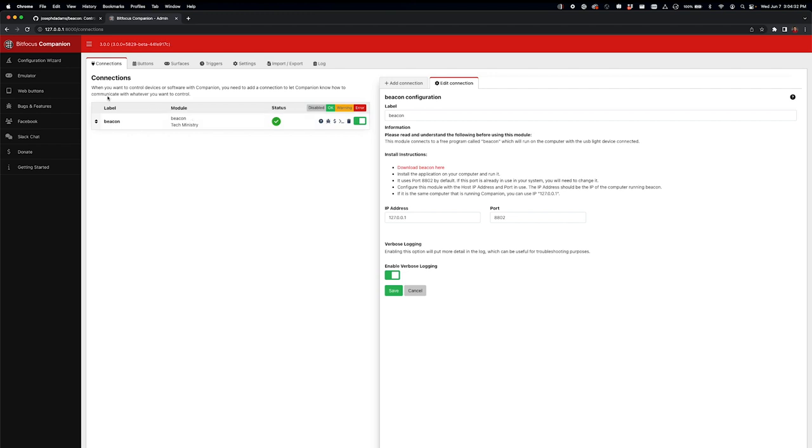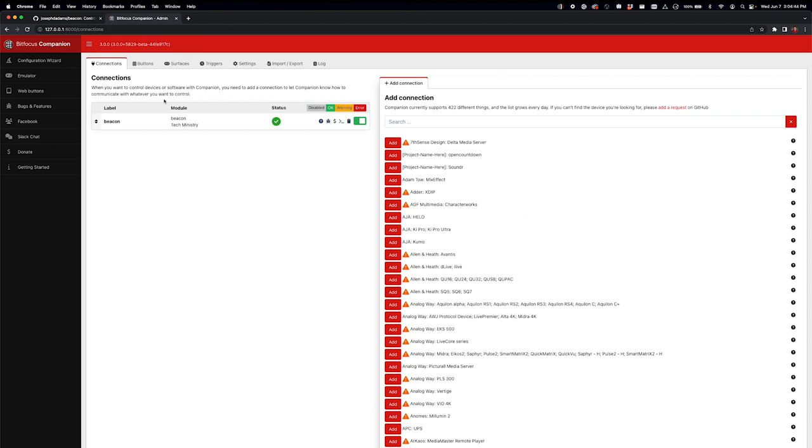So I've set up the connection here, and since I'm running Companion on the same computer that beacon is on, I'm just going to use my local loopback address, and it uses port 8802. Those are the defaults, and I'll hit save.